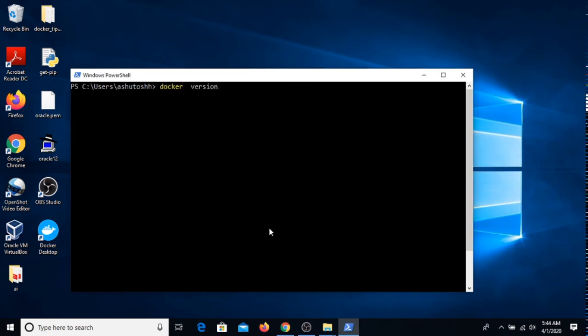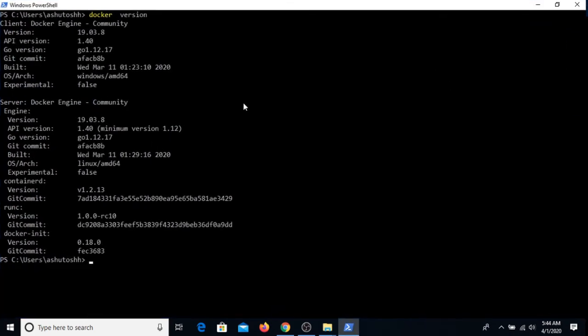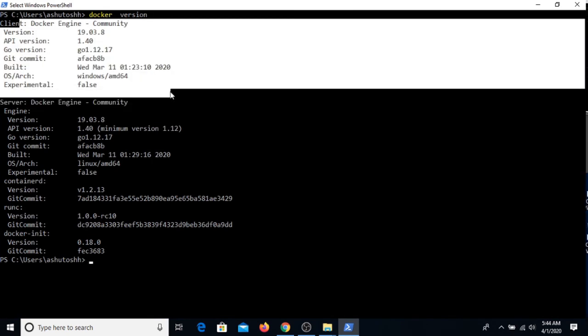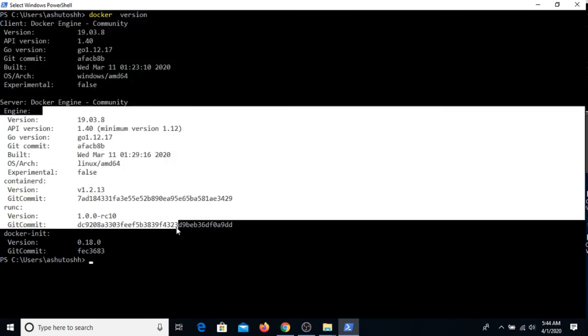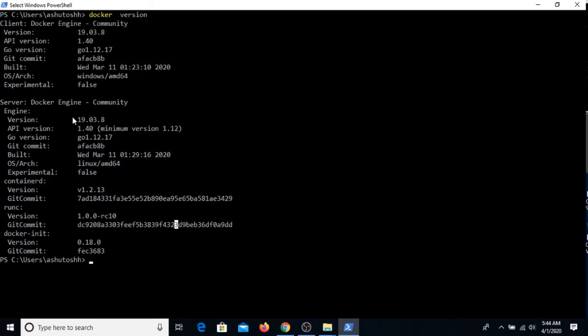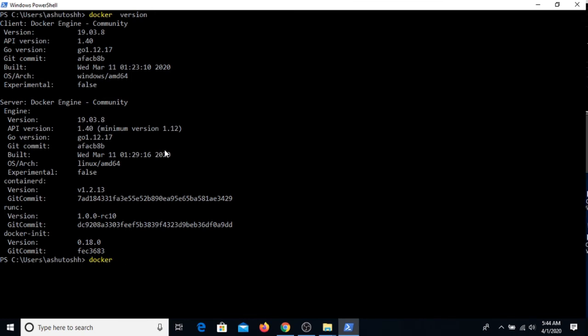If I run the command again, you can see this is your client, this is your Docker server. I can just simply do docker images. I don't have any, so I can just pull it: docker pull alpine.